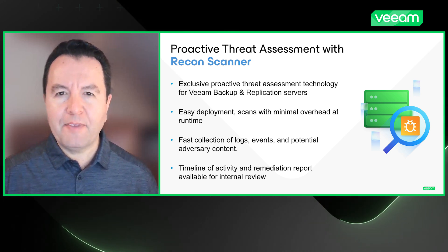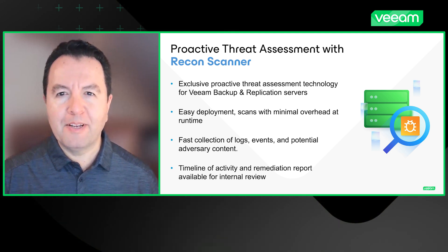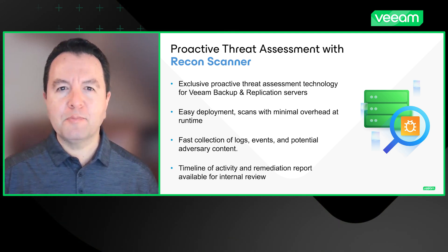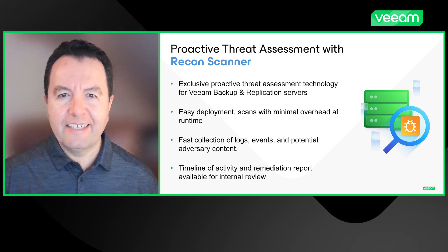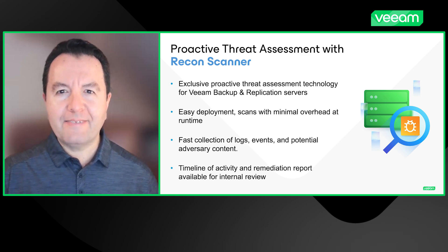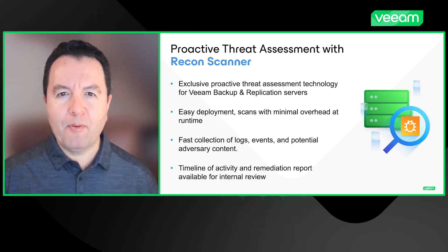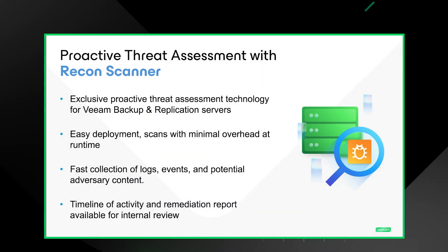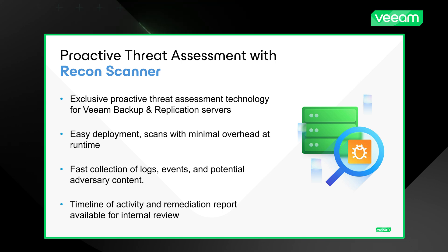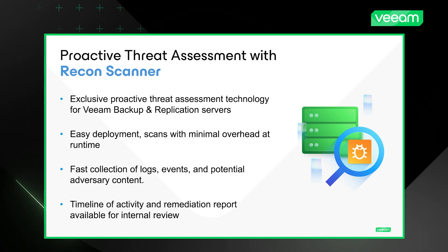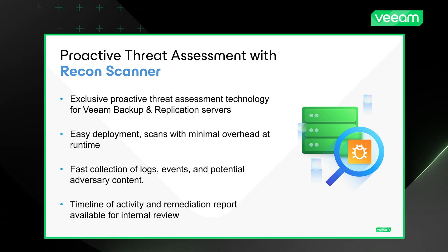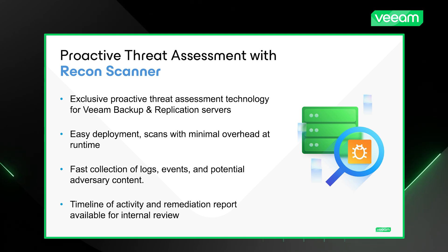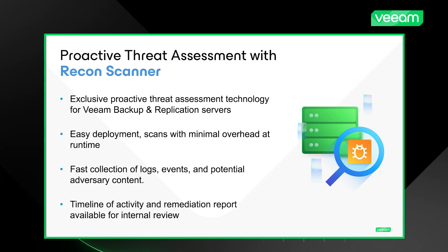Now, in the case of Veeam Data Platform, the Recon Scanner is used proactively, a proactive assessment before a cyber attack. Recon scans the Veeam backup and replication servers. It's a small agent that runs in just a few minutes, gathers information from events, then the data collected is encrypted and sent to Coveware Cloud Environment for analysis.